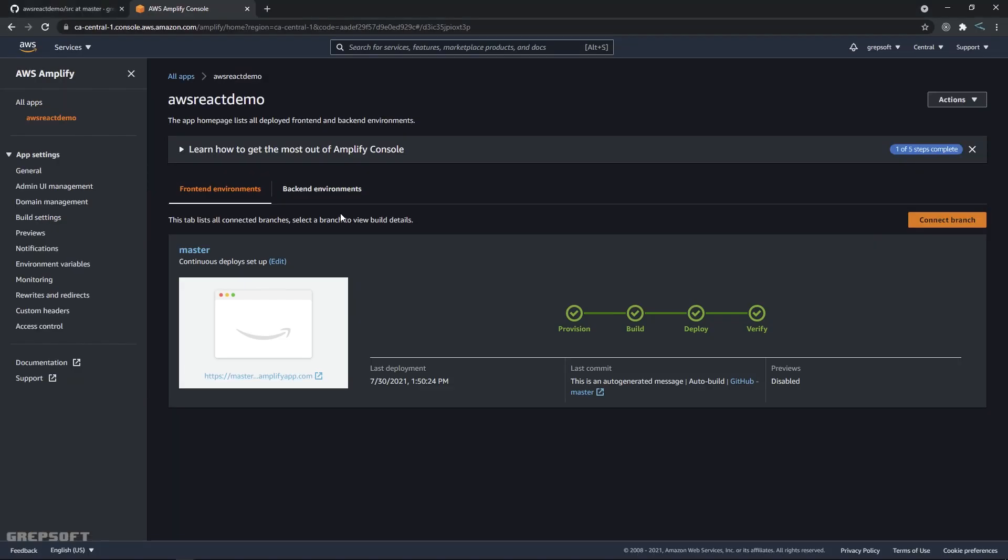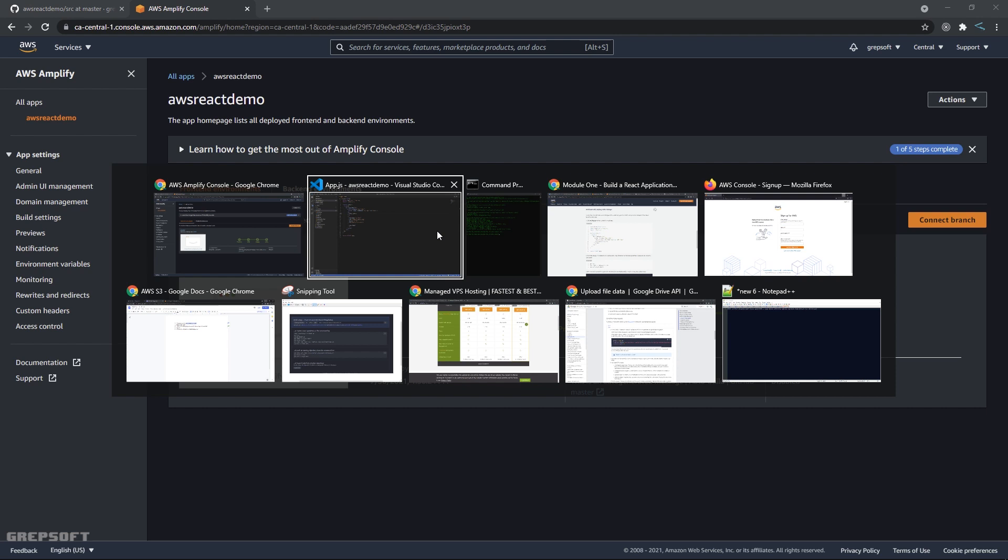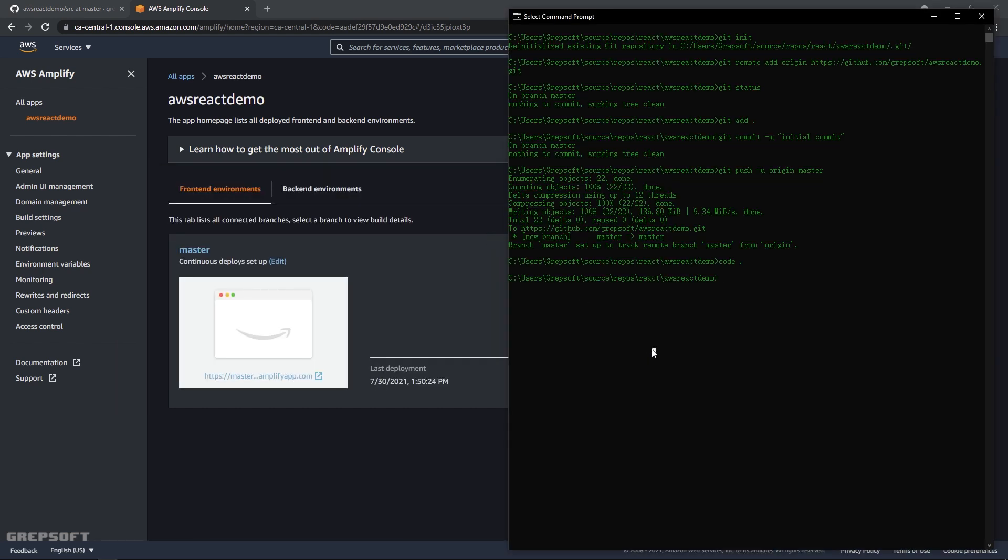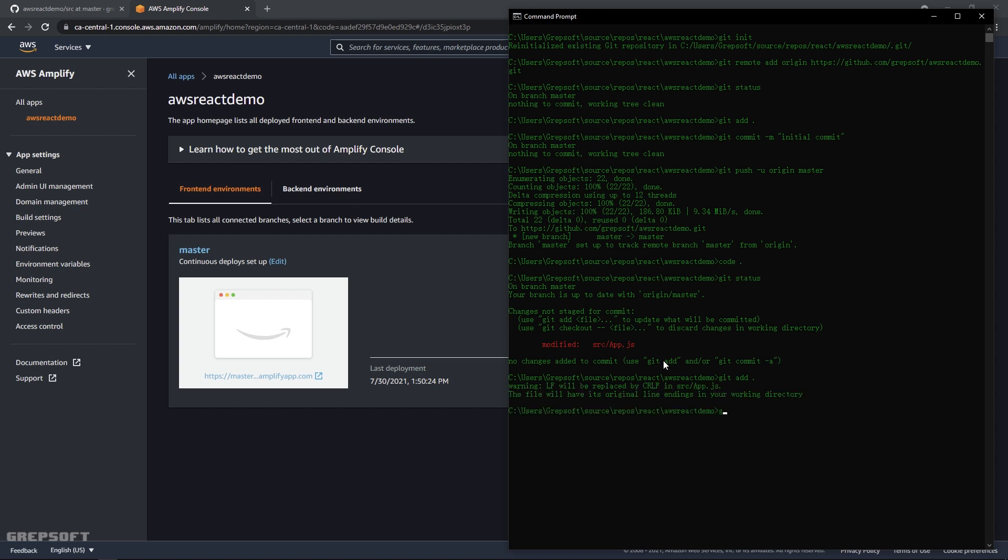And then I'll come into my terminal here and I'll just say git status. So yeah, we changed that one file, so I'll add that - git commit -m - and then we will say changes, let's say v2 changes. I can spell, seriously.